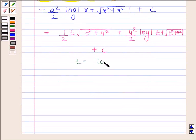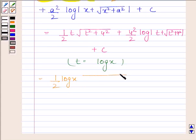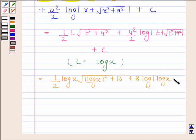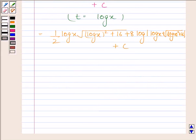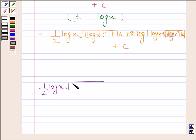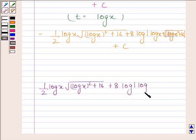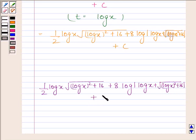Now substituting back t equal to log x, our answer is: (1/2) log x times square root of (log x whole square plus 16), plus 8 times log of absolute value of log x plus square root of (log x whole square plus 16), plus c.